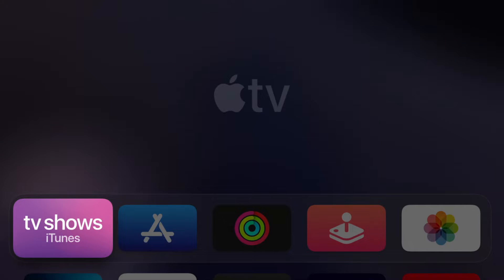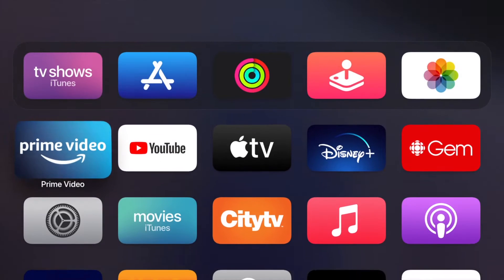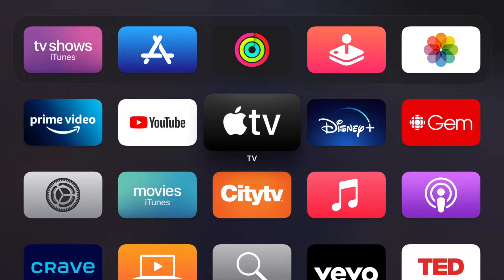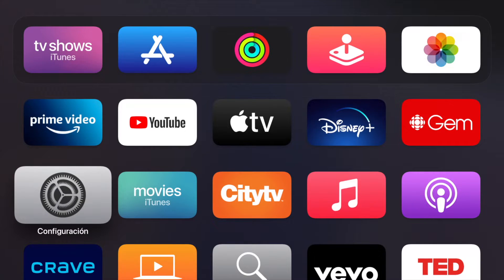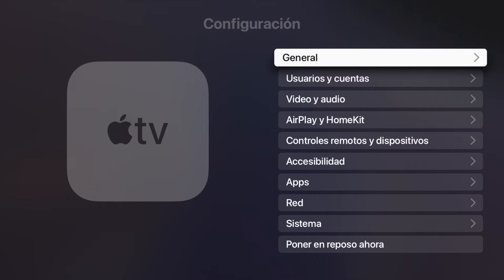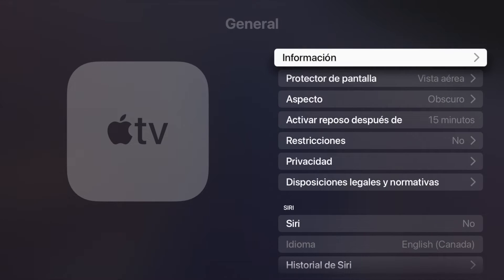Once you do that, your Apple TV will restart. There we go — everything is now in Spanish. If we go into Settings, we'll see it's now called Configuración. Some words may still appear in English, but overall everything is in Spanish.